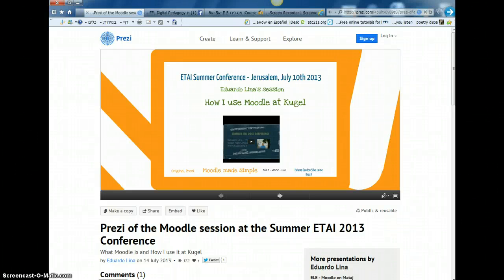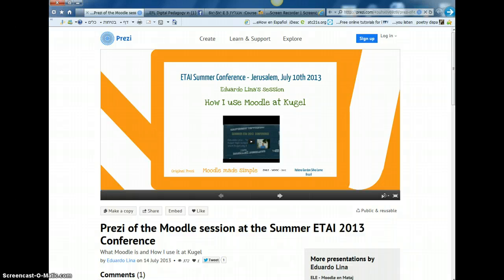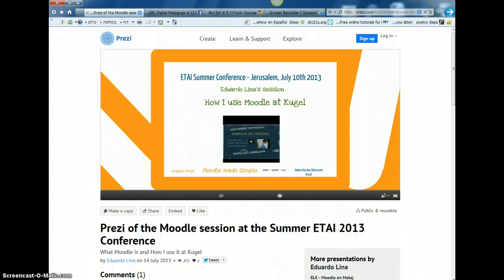Hi, this video is a follow-up to the session on Moodle that I gave at the Itai Summit Conference in Jerusalem, July 10th, 2013, and also a follow-up to the article that will eventually appear in the Itai Forum very soon, sometime in October or November. If you are not members of Itai yet, I say join us.